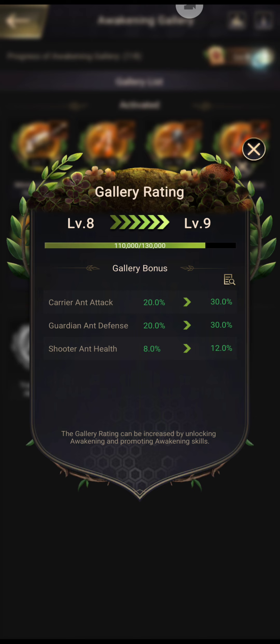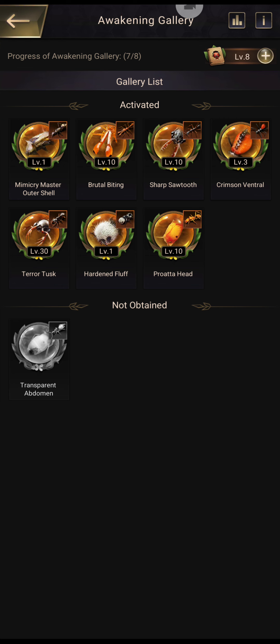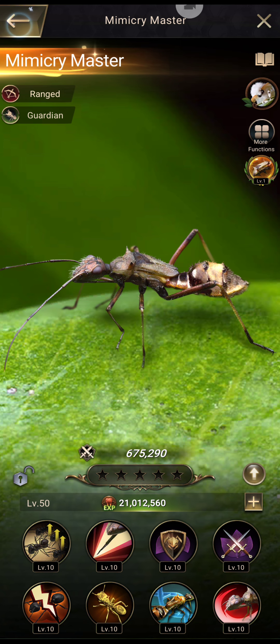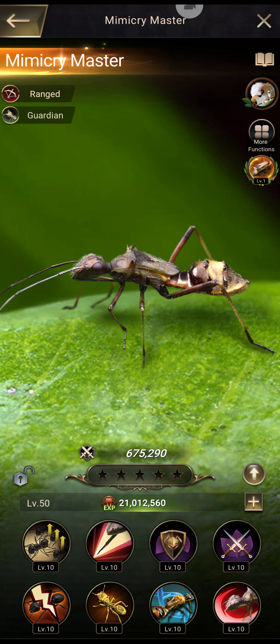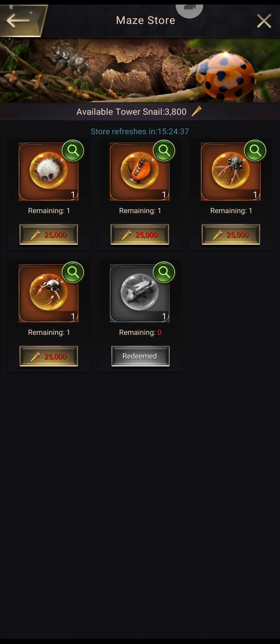So next level on that is carrier attack, guardian ant defense, and shooter health. Okay, I can live with all those. So what we're doing: we upgraded gold, probably worthless, who cares, whatever.